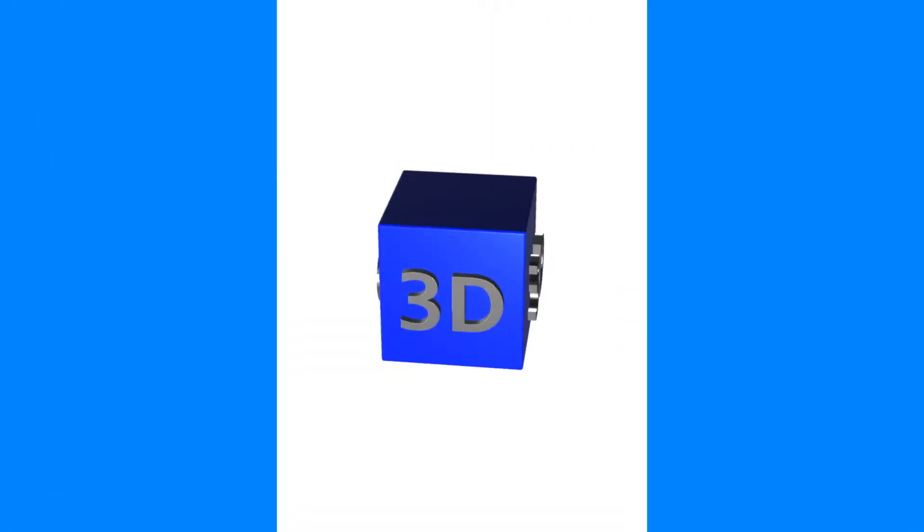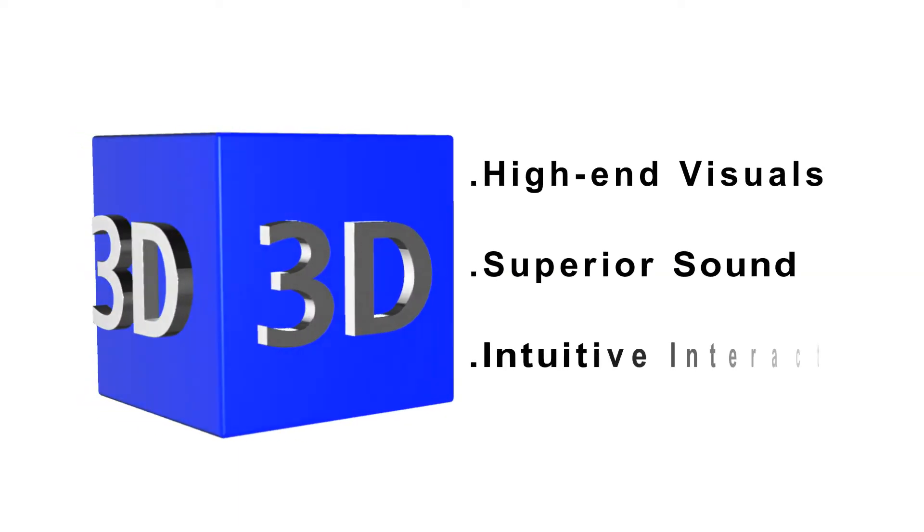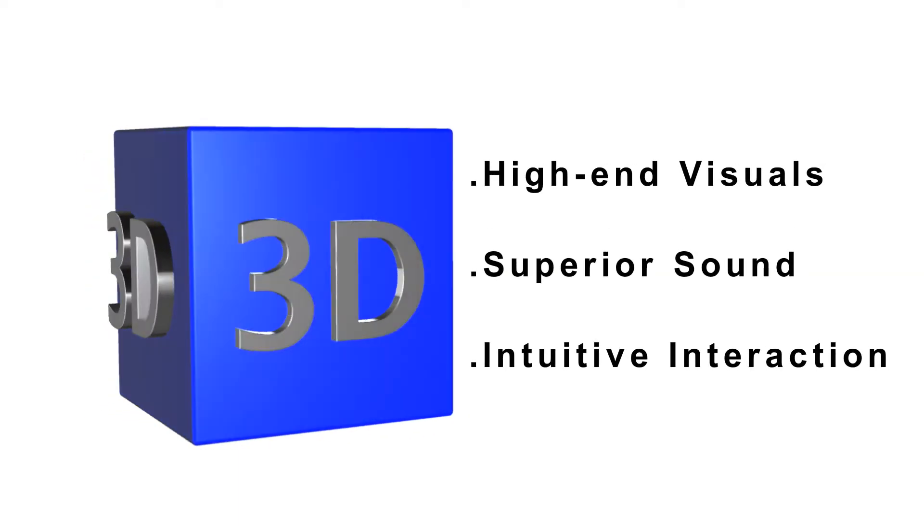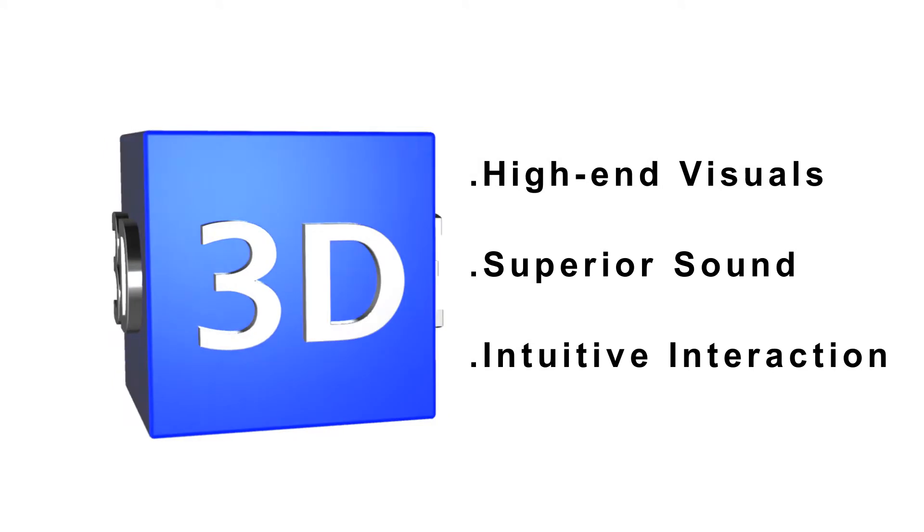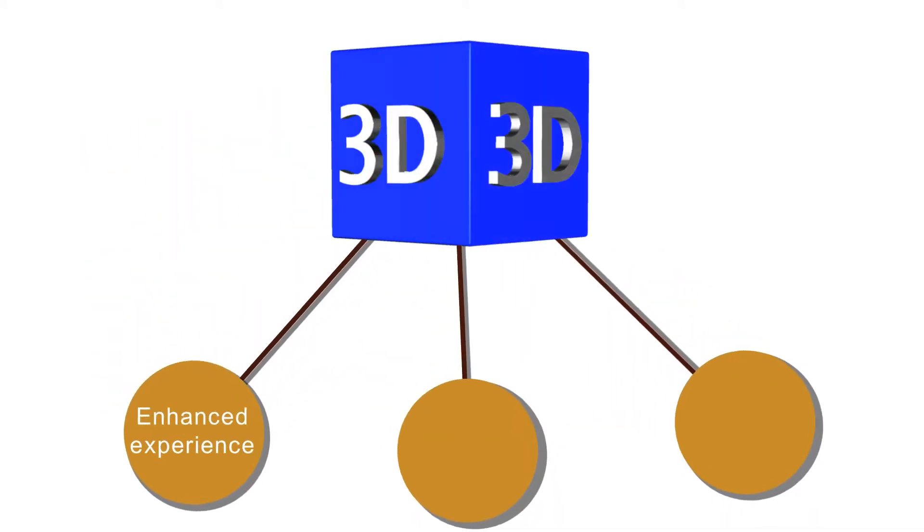The nexus of three dimensions—high-end visuals, superior sound, and intuitive interaction—will help reinvent the connected world, enhancing our everyday experiences, stimulating senses, and enabling a more integrated digital-physical environment.